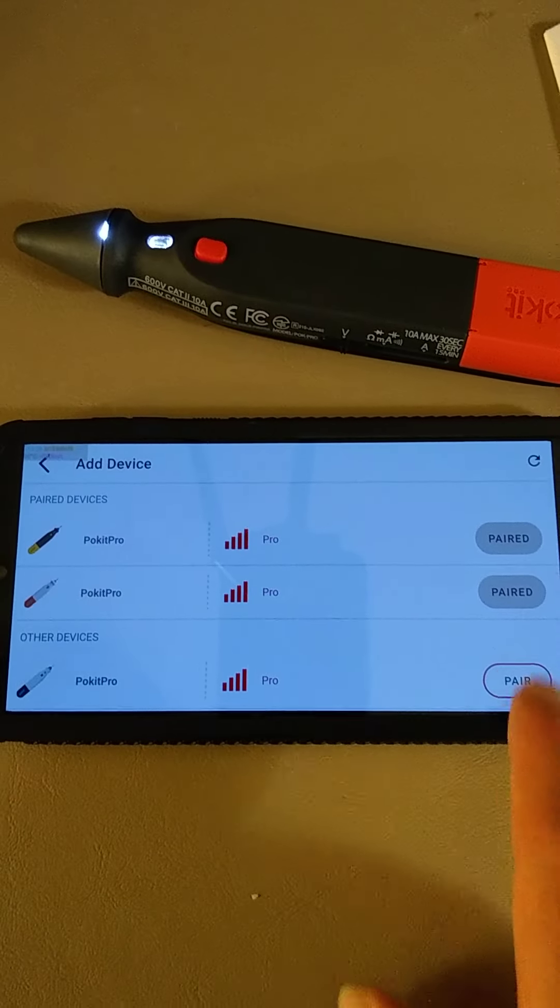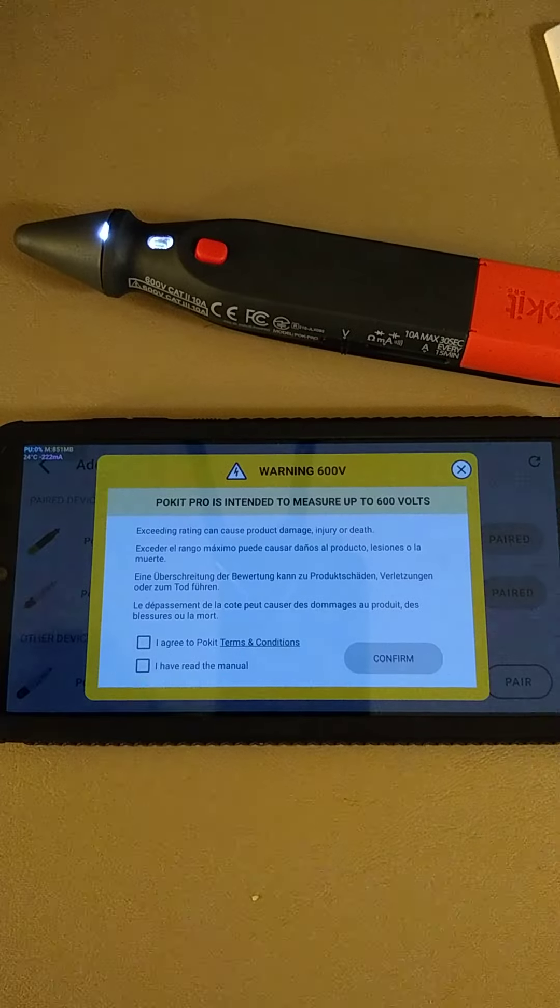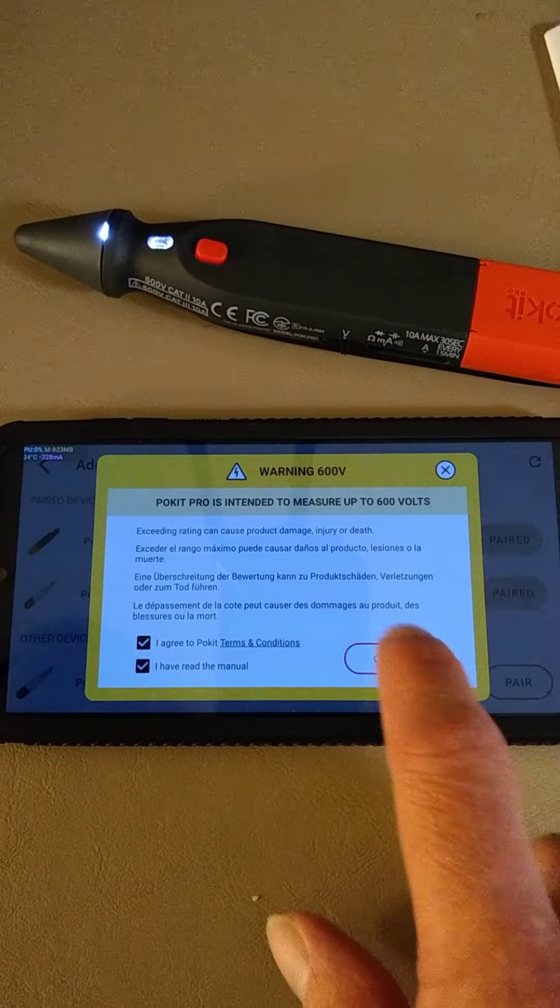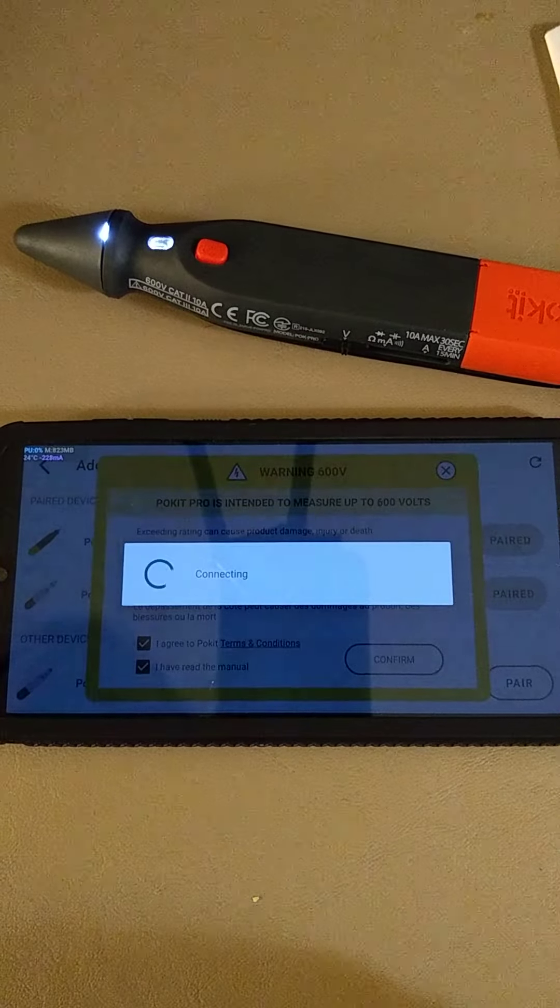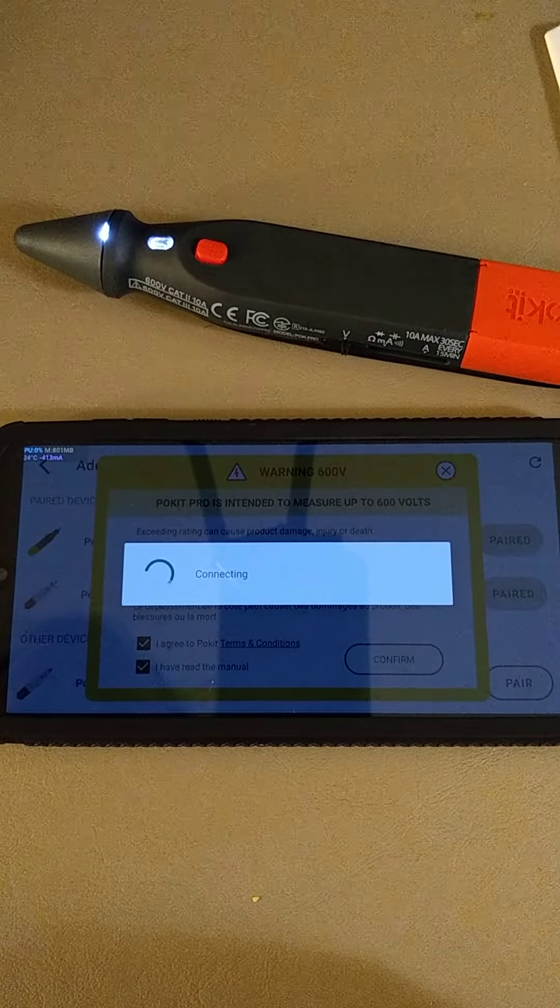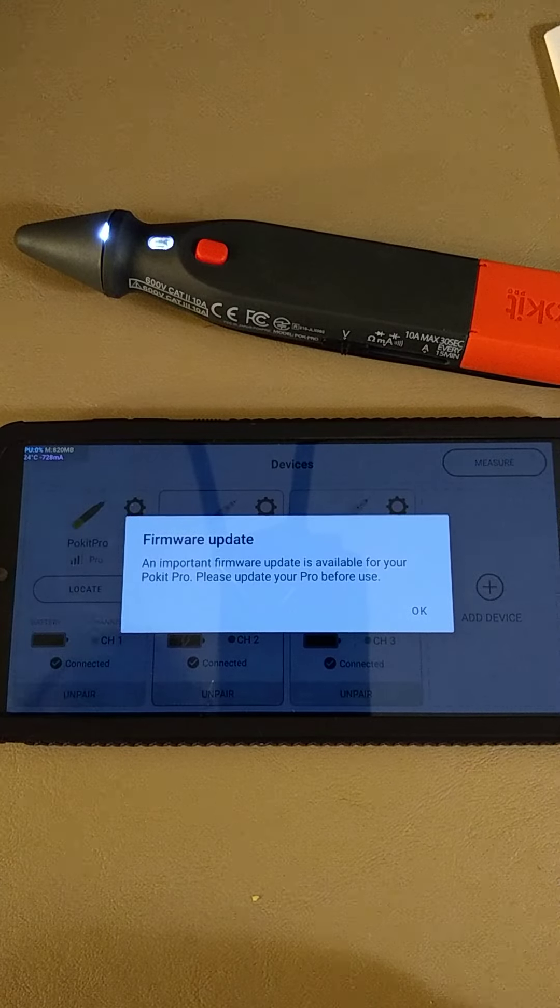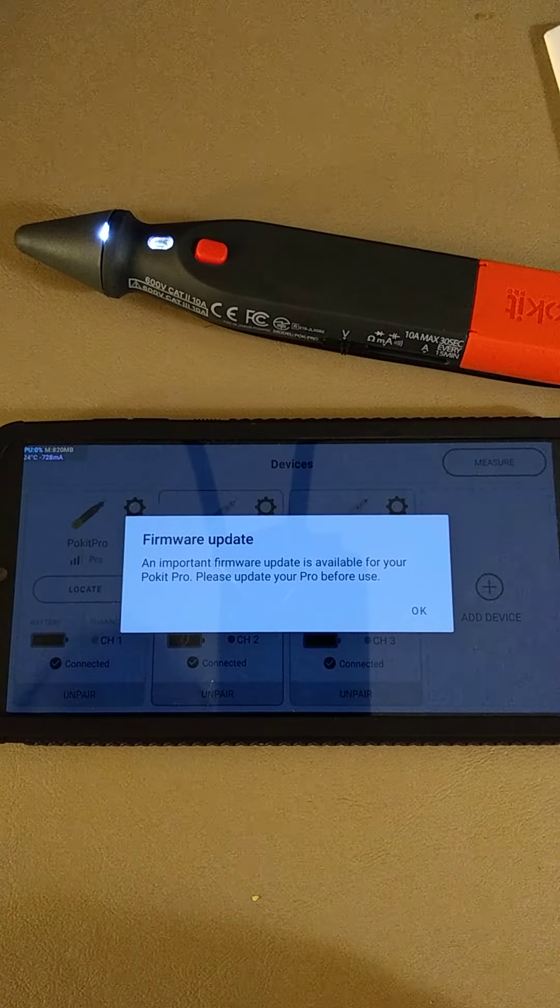There's our new one, pair it. I agree, of course. Confirm. The firmware should be updated.